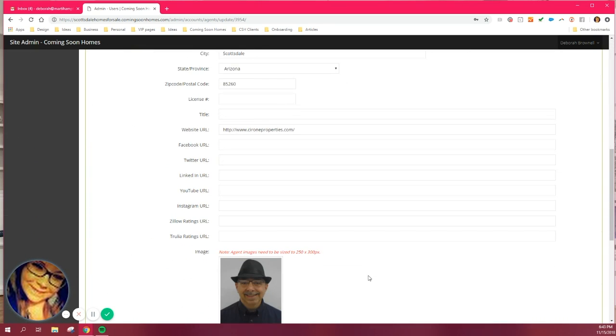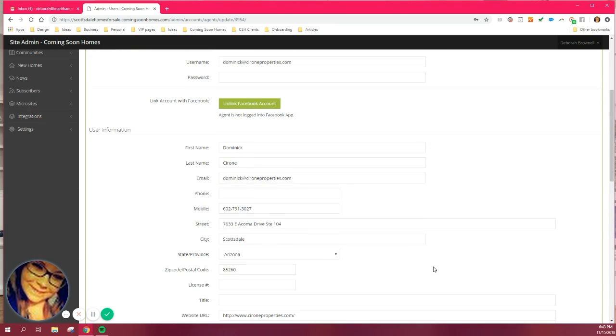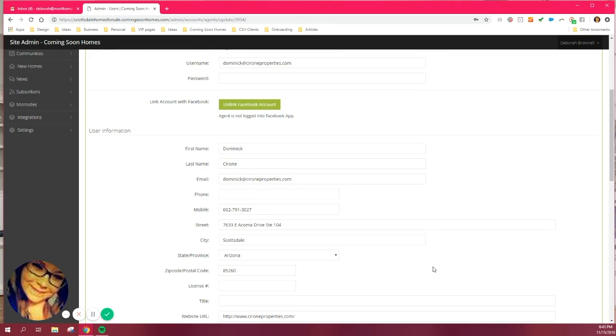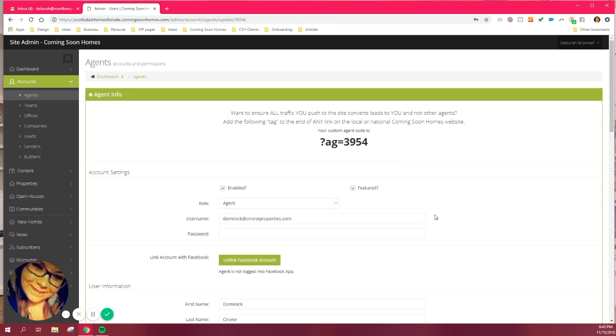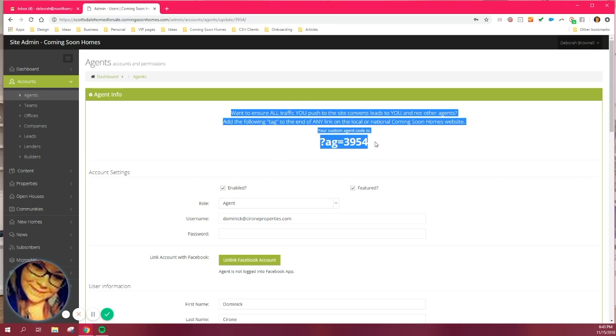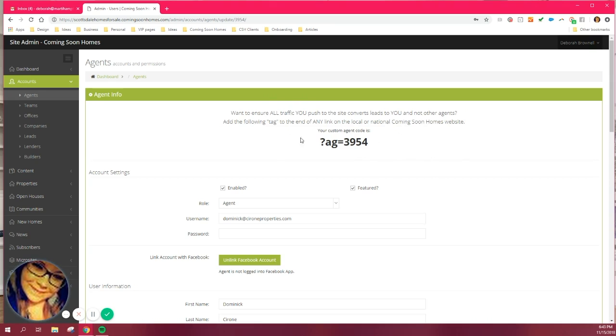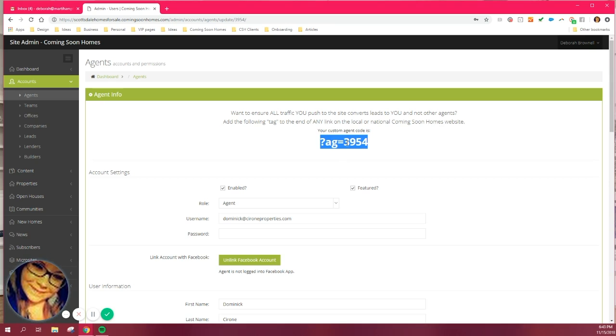The information you add on here is basically what shows on the public side of the site on your own landing page. So it's imperative that you fill this up as much as possible, make yourself look like a rock star, whatever you need to do. We have plenty of options to add stuff onto this page. Now, I'm going to skip this part for now and cover that in the marketing tutorial. Just be aware that each one of you have your own custom agent codes. You can copy and paste this code and add it to the end of any link on your Scottsdale Homes for Sale Coming Soon site. That way, anybody that clicks your link that you drive traffic to, you are guaranteed those leads. I'll cover that a little bit deeper in the marketing tutorial following this one.